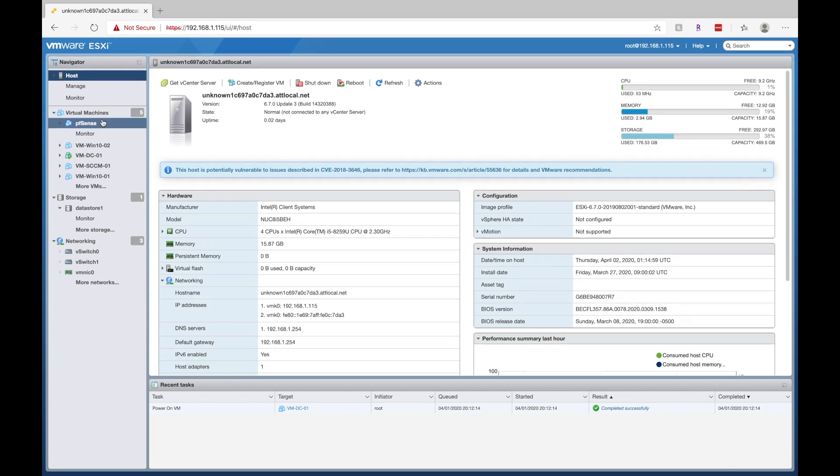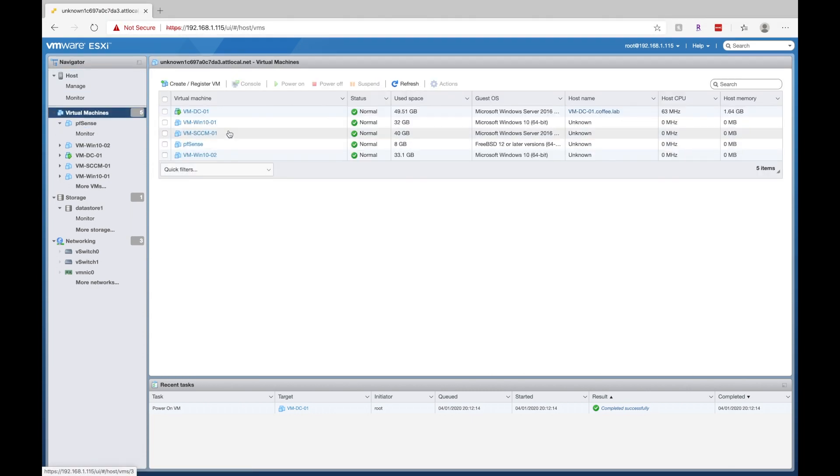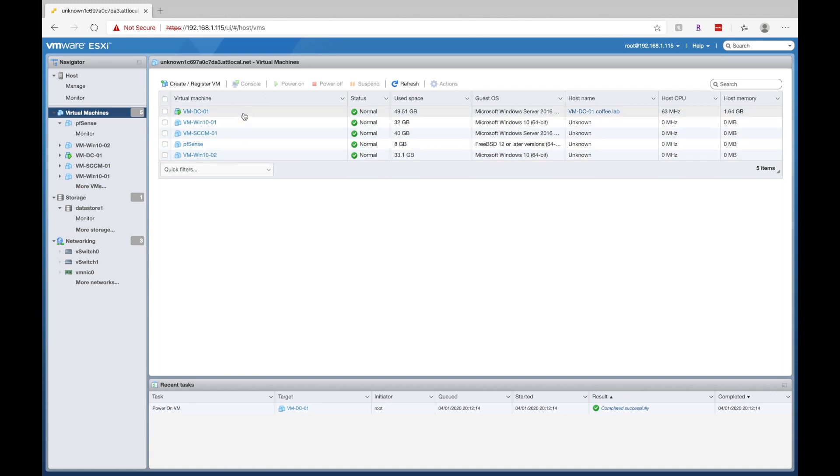We can go ahead and click on virtual machines and we can see all the virtual machines that are installed. We can see the running indicator here.